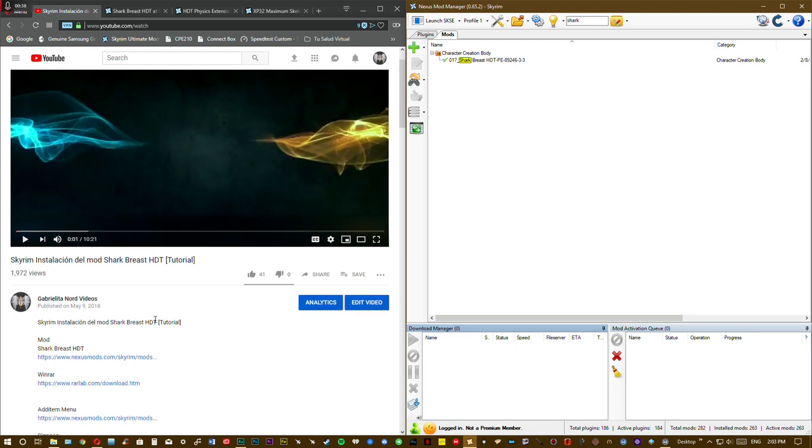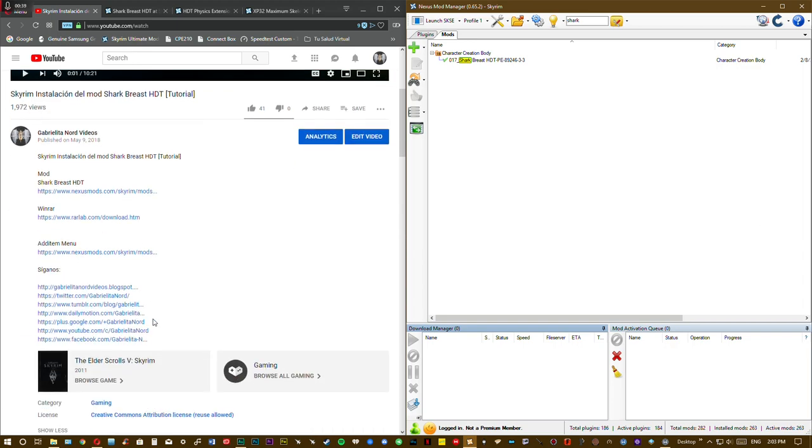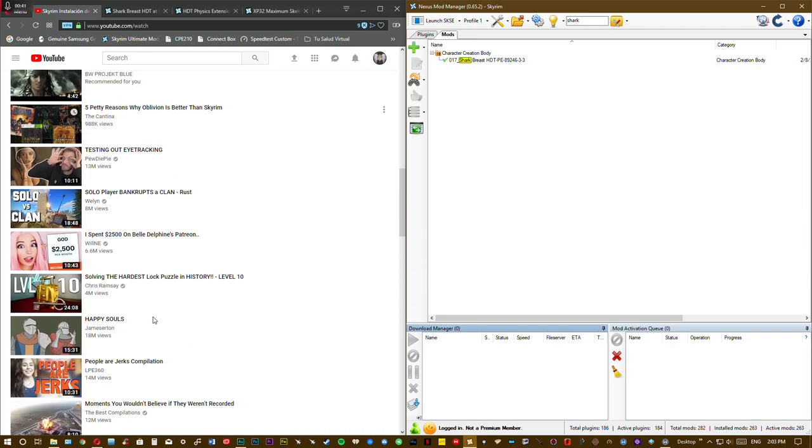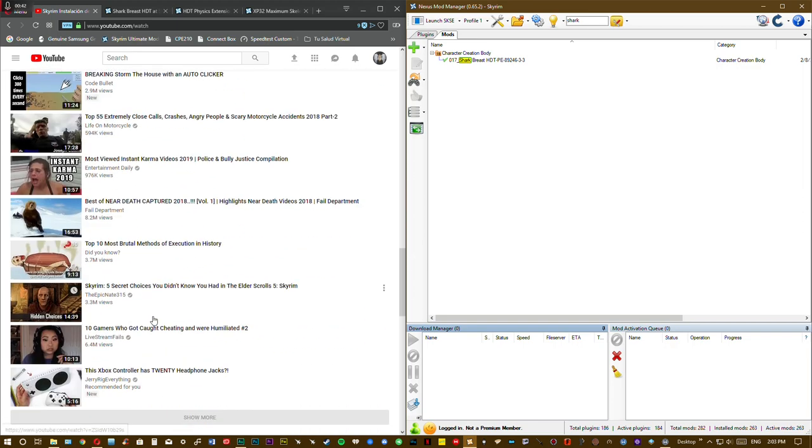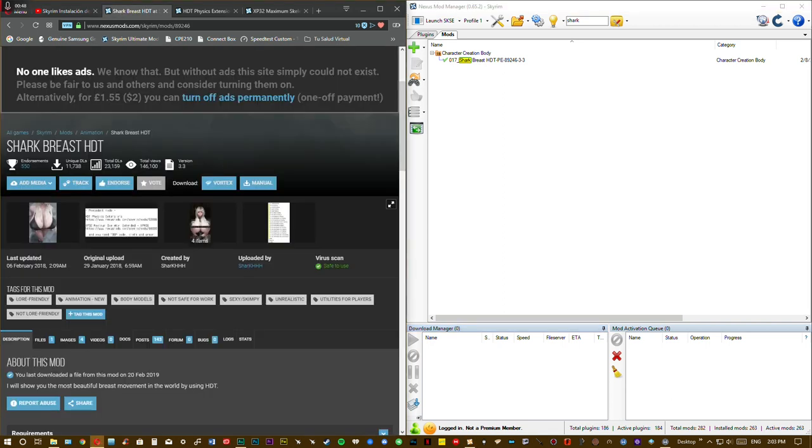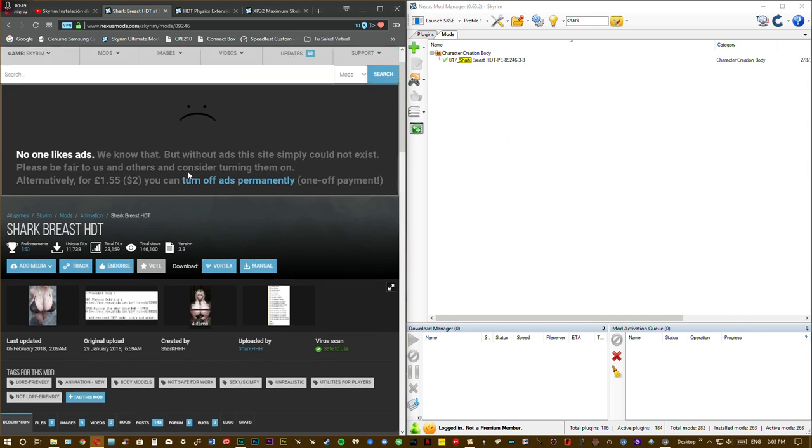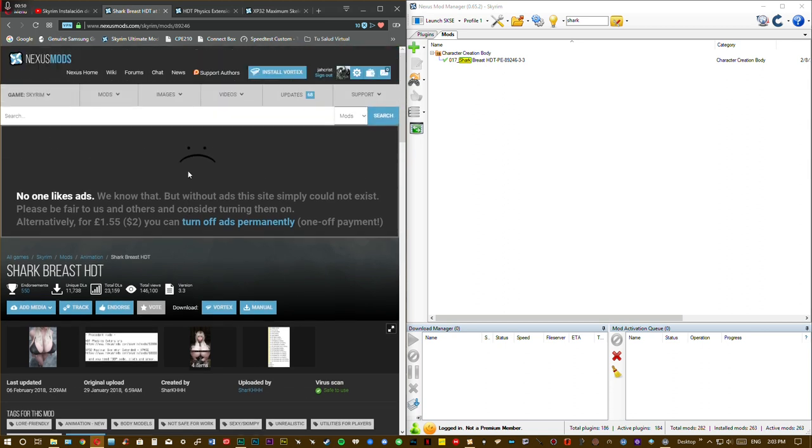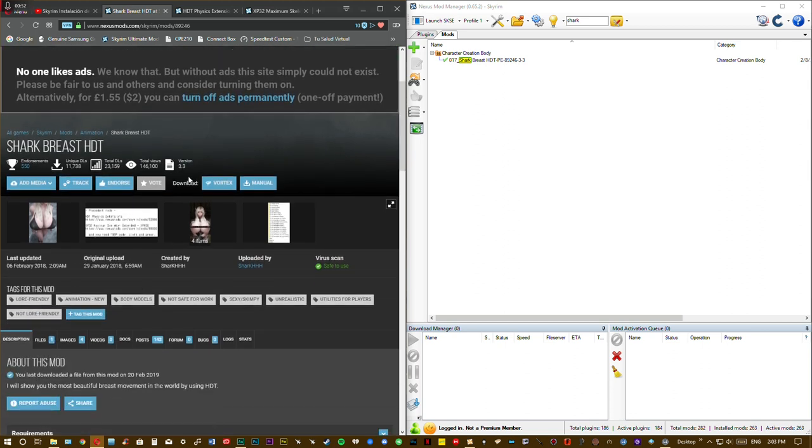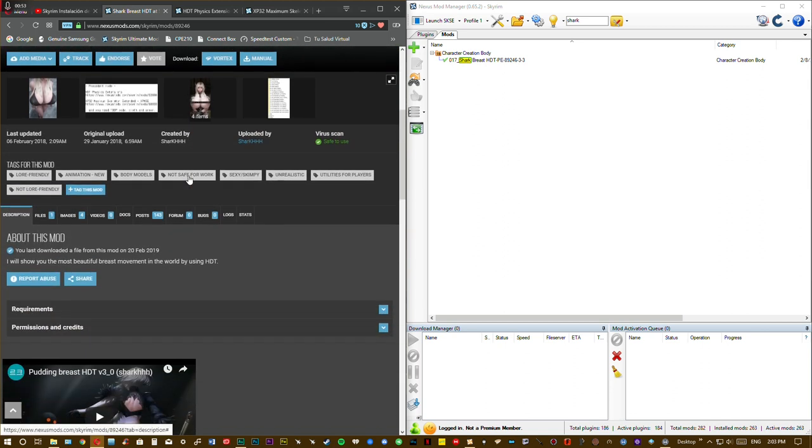This is my first video tutorial in English. So the first things we need to do is go to this site, Nexus Mod. If you don't have an account you need one.